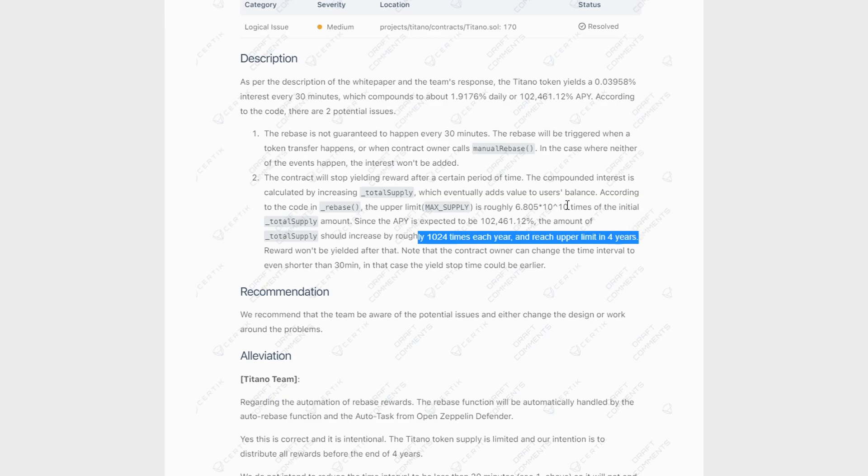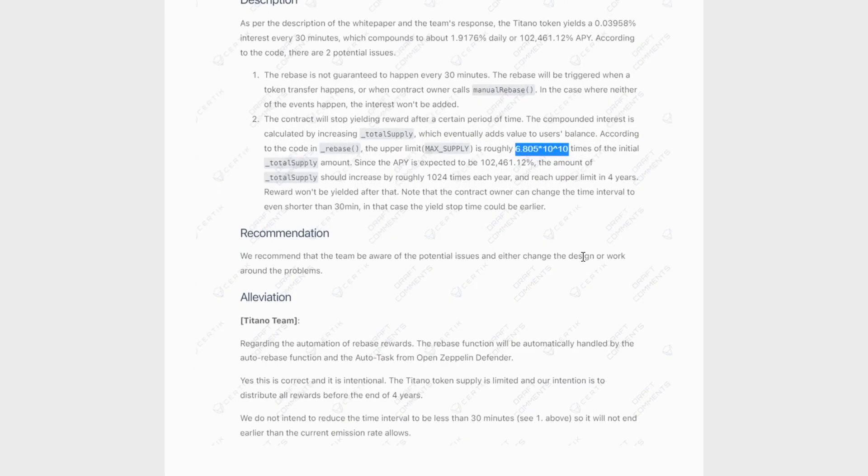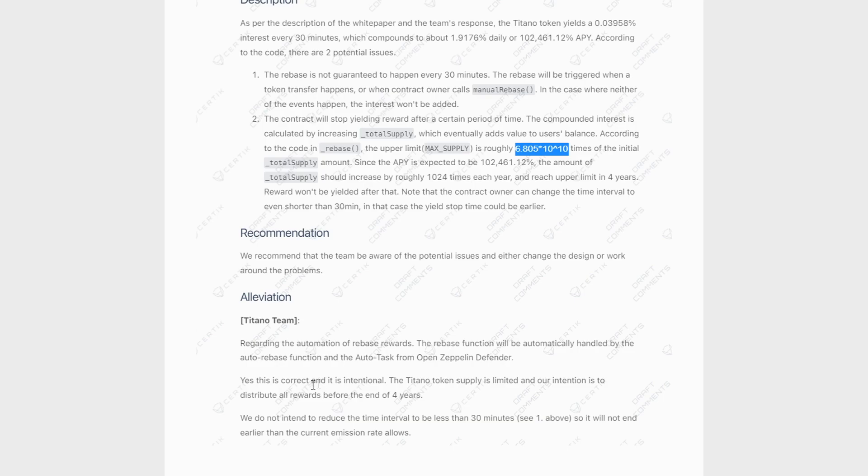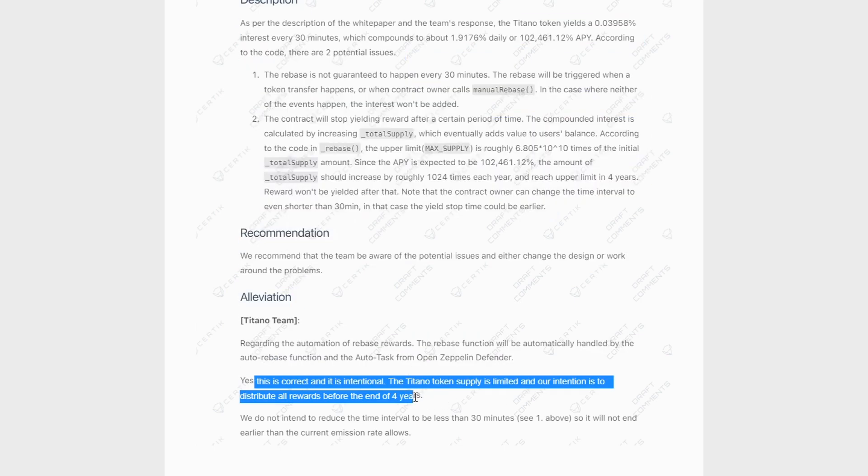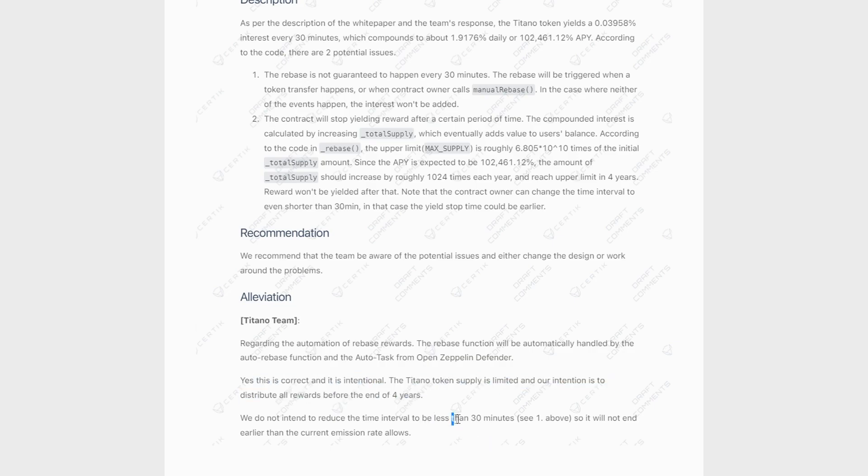And basically what Titano had to say about that is that, yes, that is correct and intentional. The Titano token supply is limited and our intention is to distribute all rewards before the end of four years and that they plan on keeping this rebase every 30 minutes.